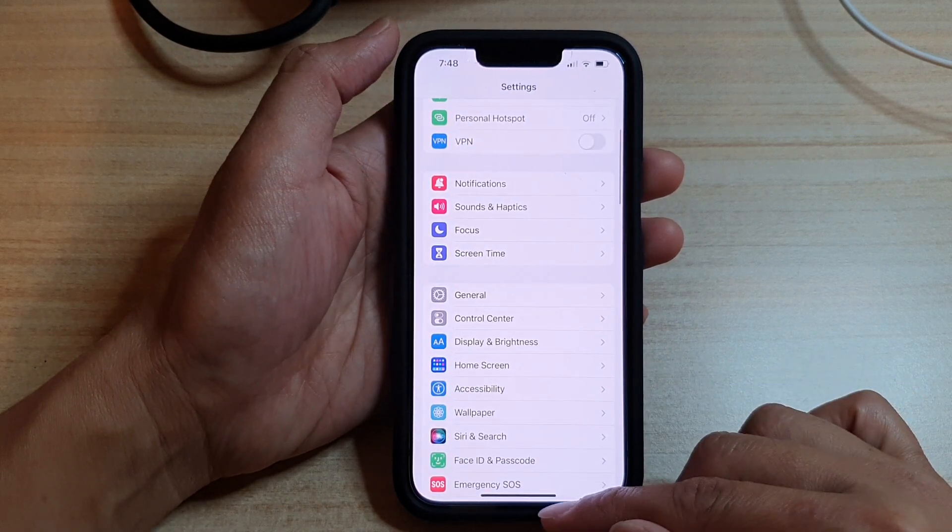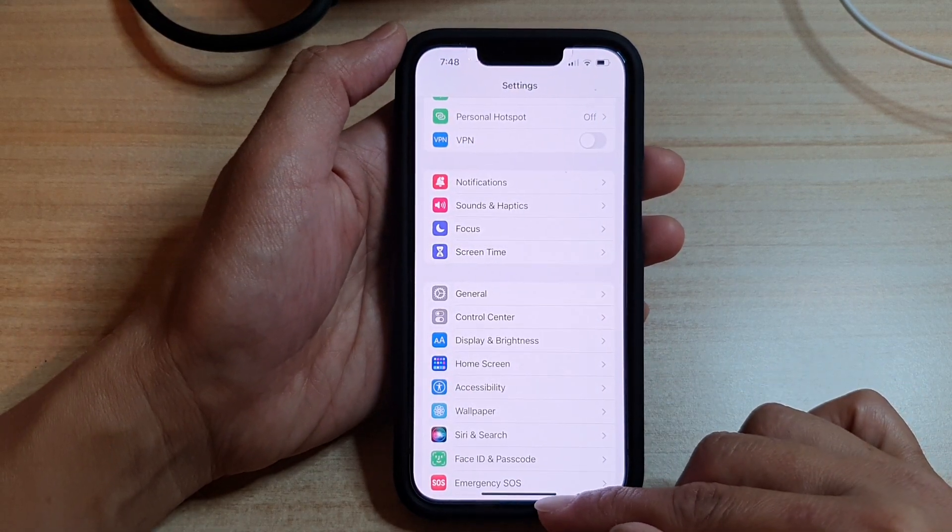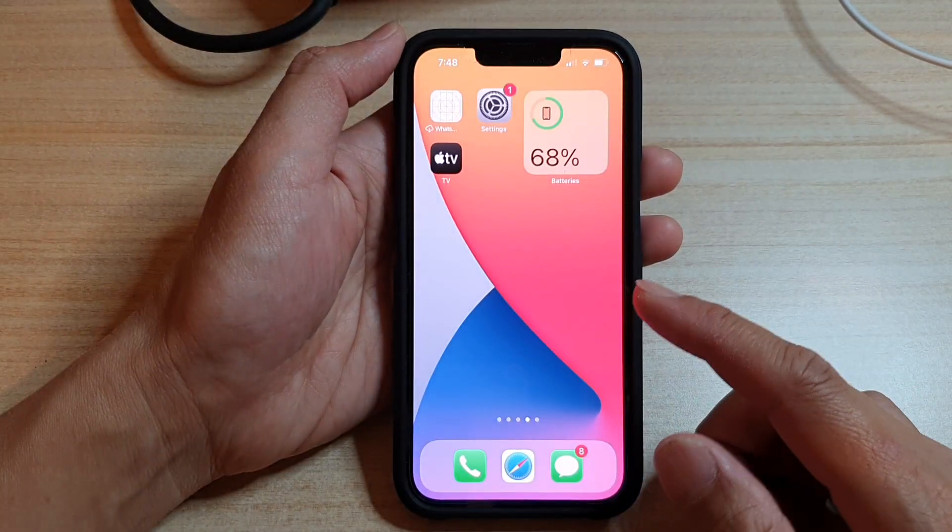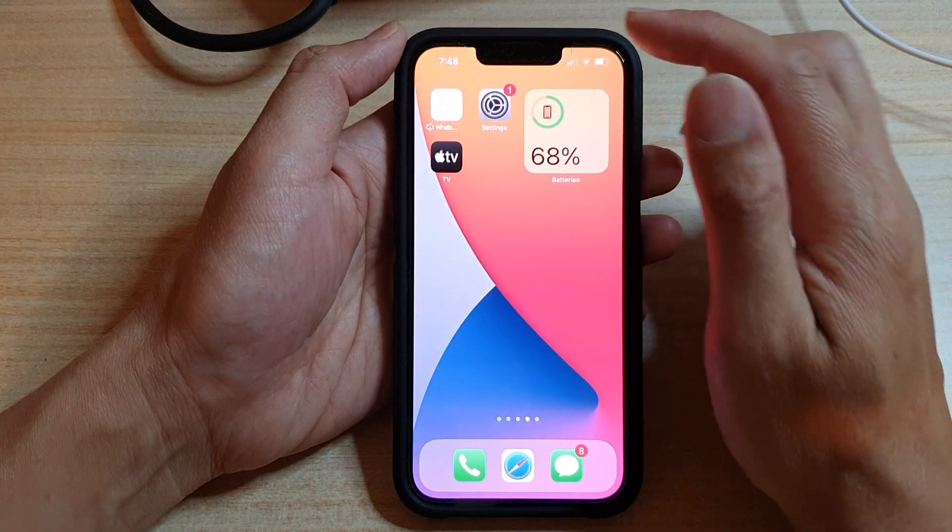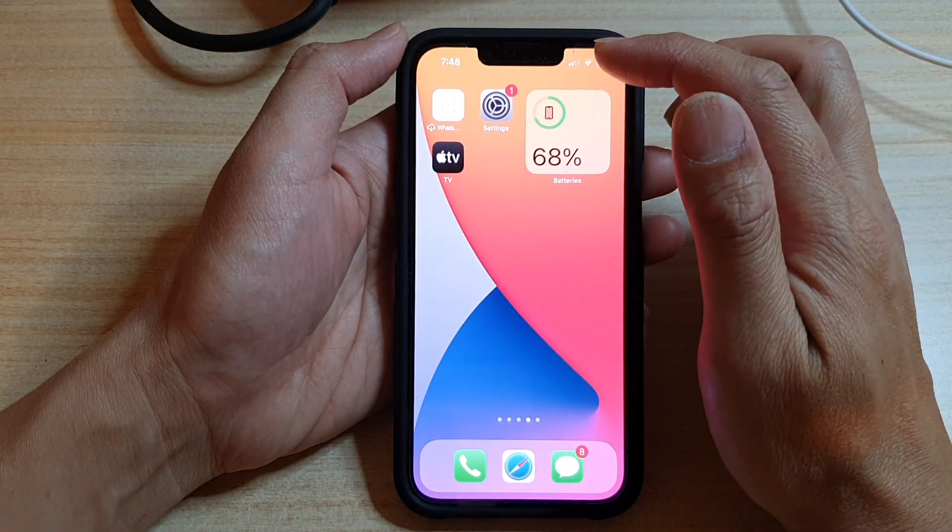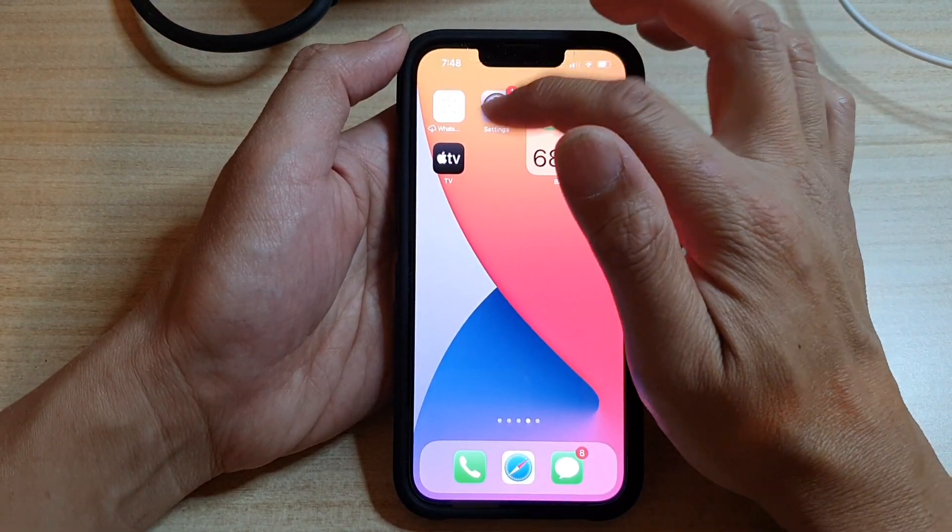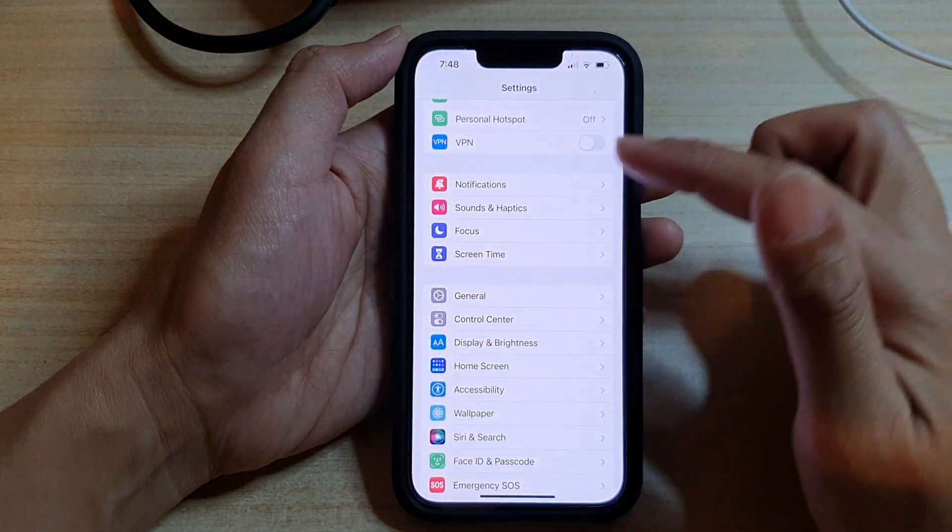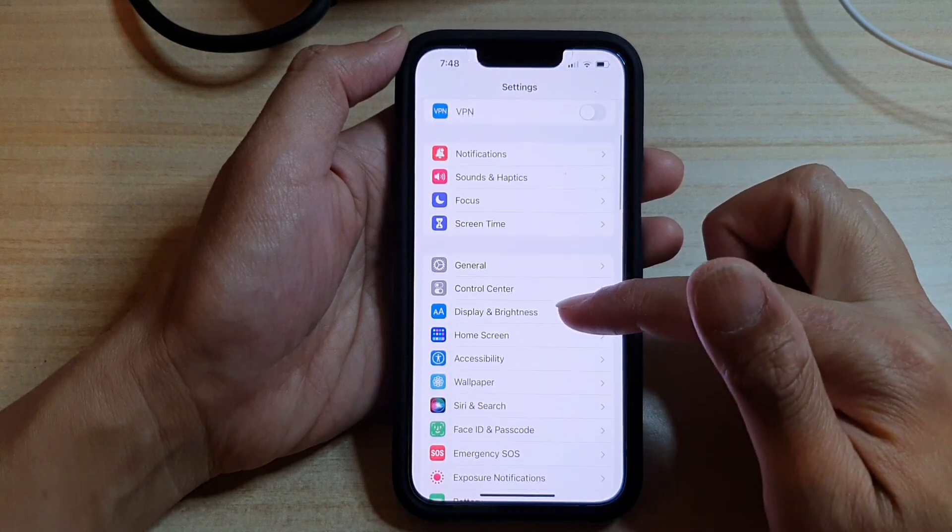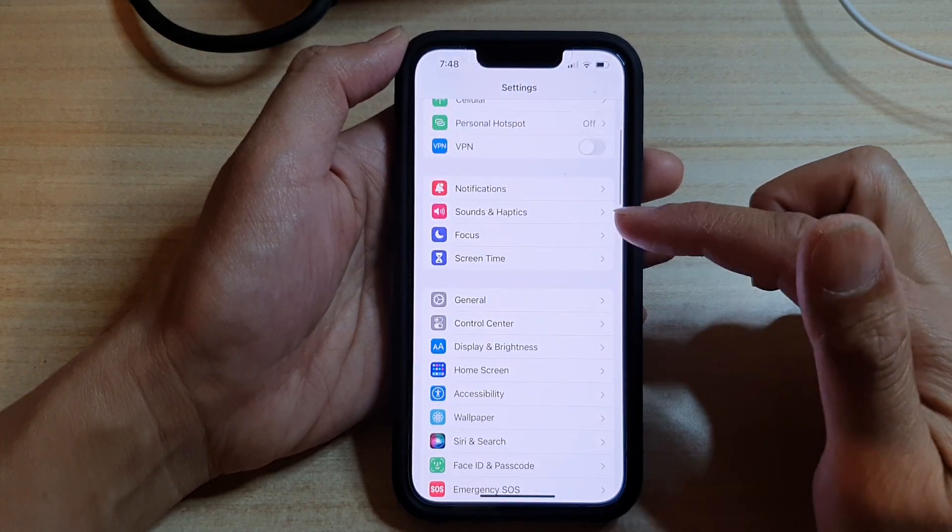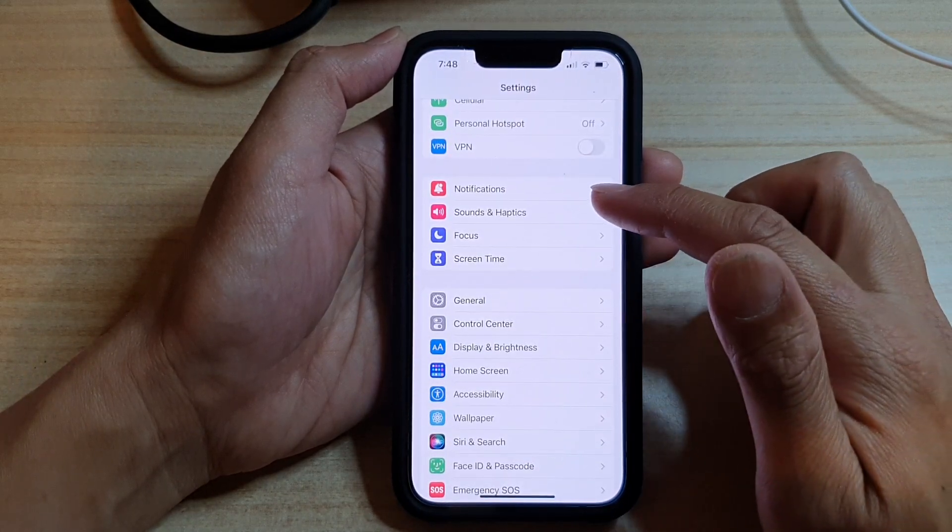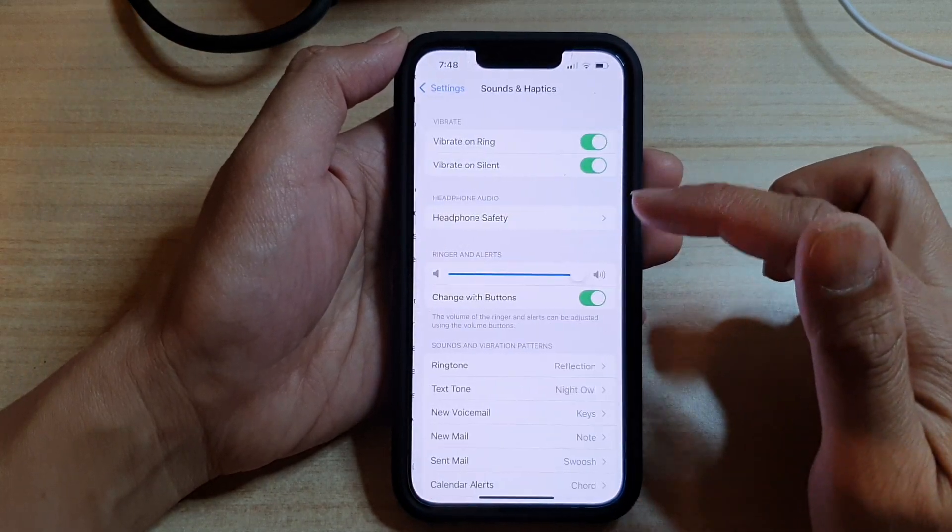First, let's go back to your home screen by swiping up at the bottom of the screen. On the home screen, tap on settings, and in settings, you want to go down and tap on sounds and haptics.